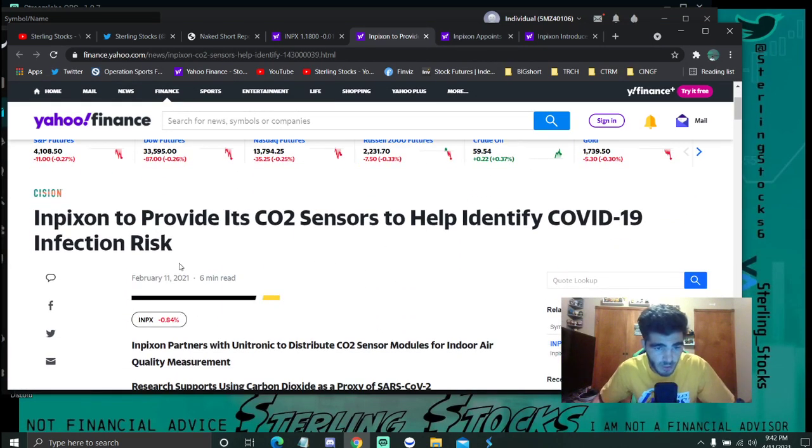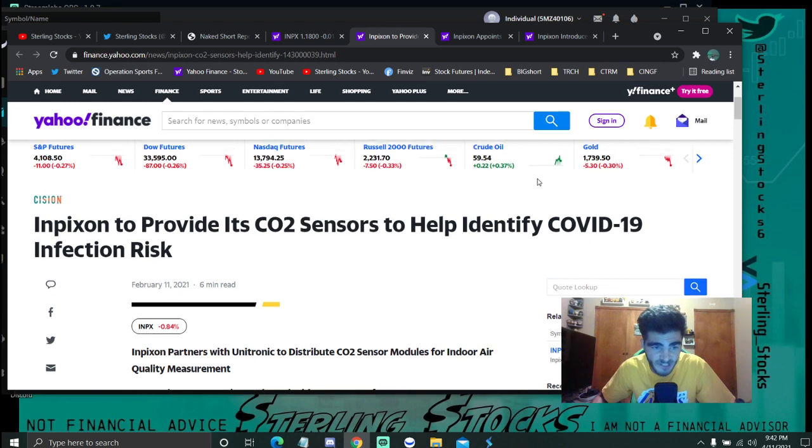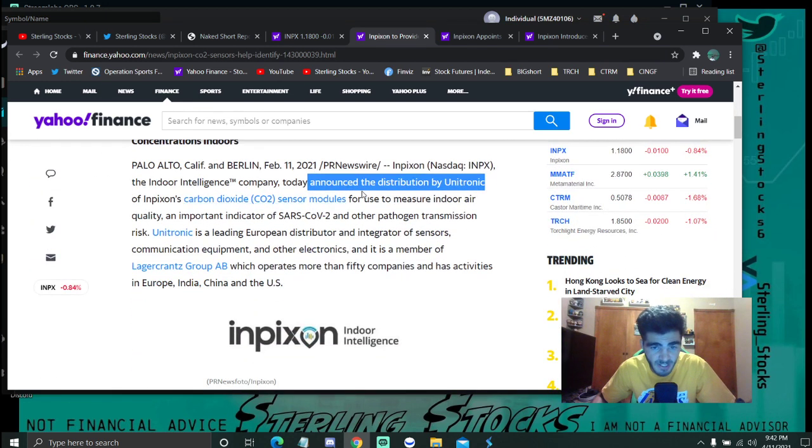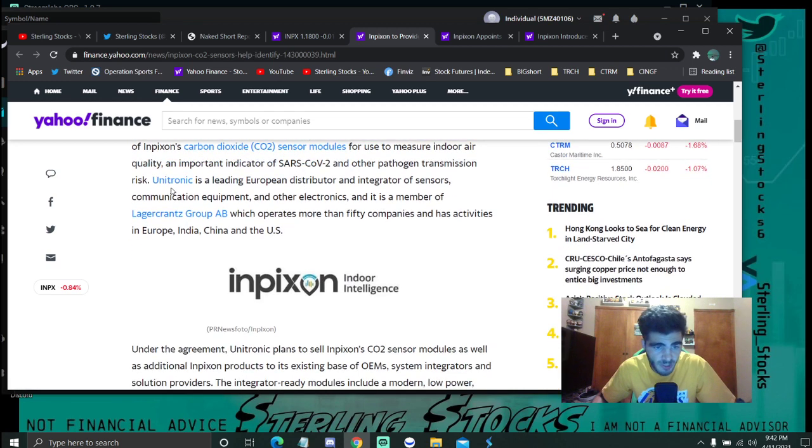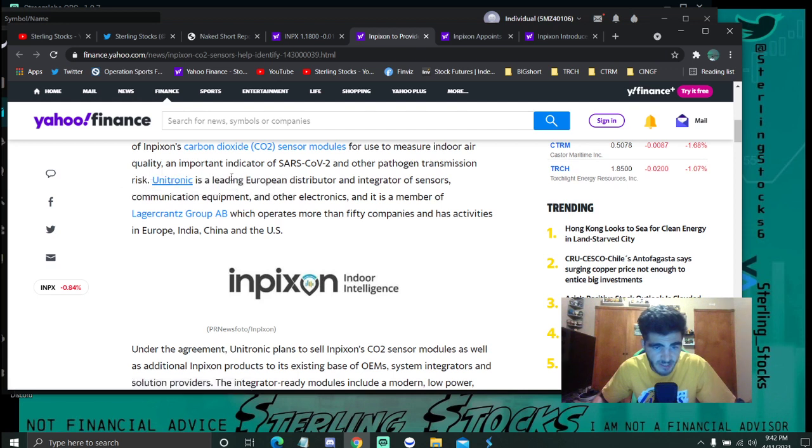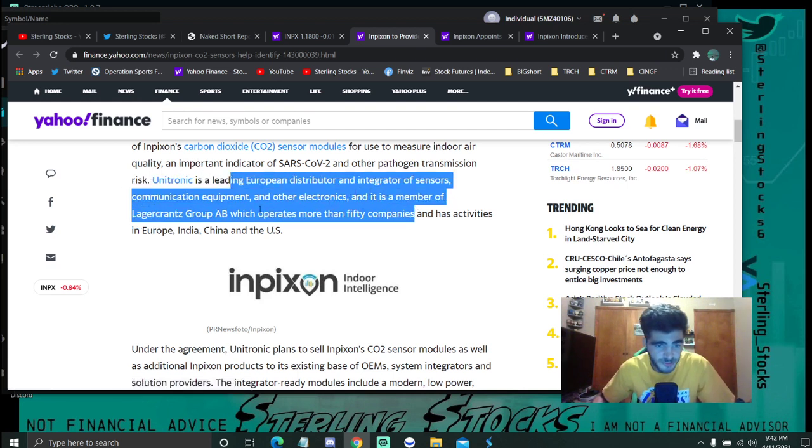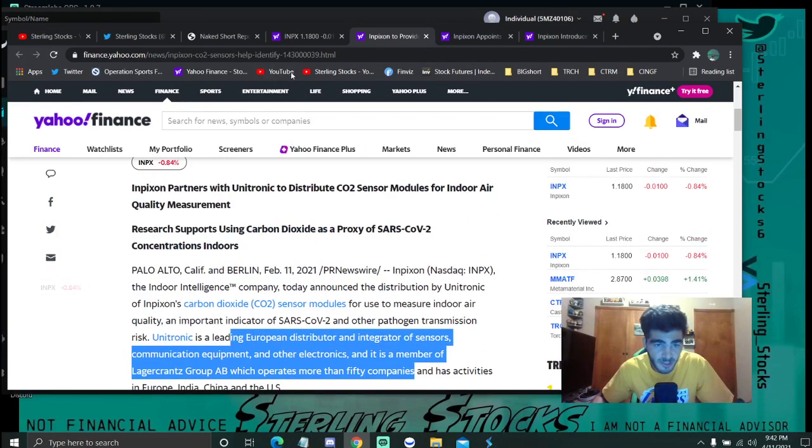If we look here, back here on February 11th when we've seen that nice uptick over two dollars, INPX provided CO2 sensors to help identify COVID infection risk. It announced the distribution by Unitronic of its CO2 sensor modules. Unitronic is the leading European distributor and integrator of sensors and other electronics, so that should be really big for INPX.